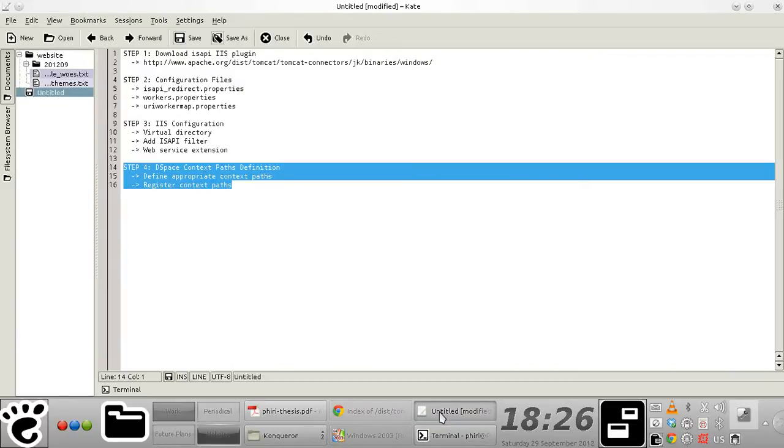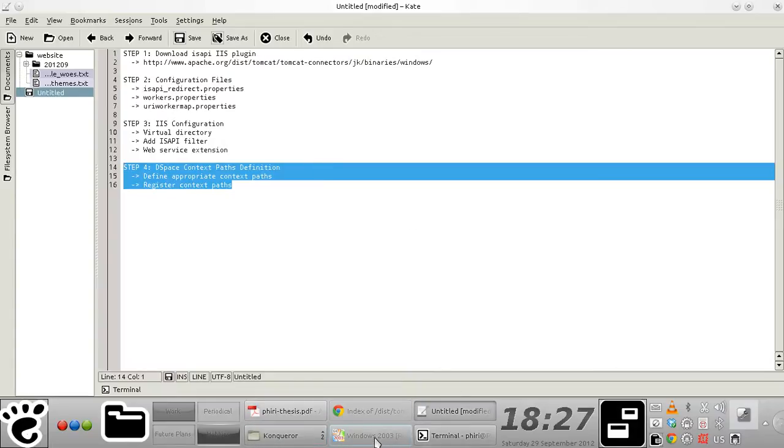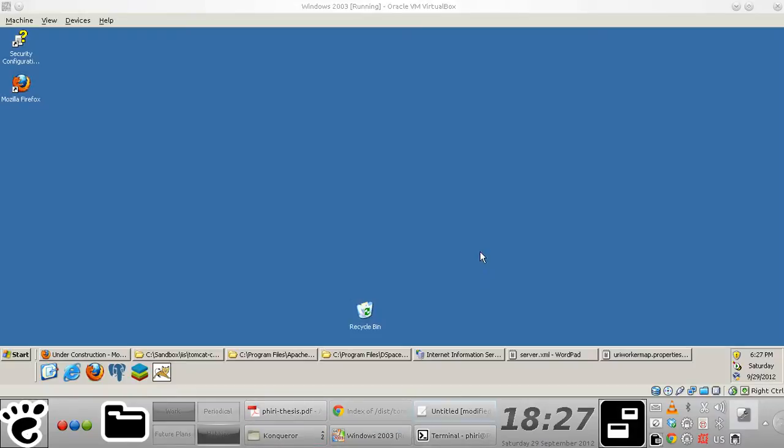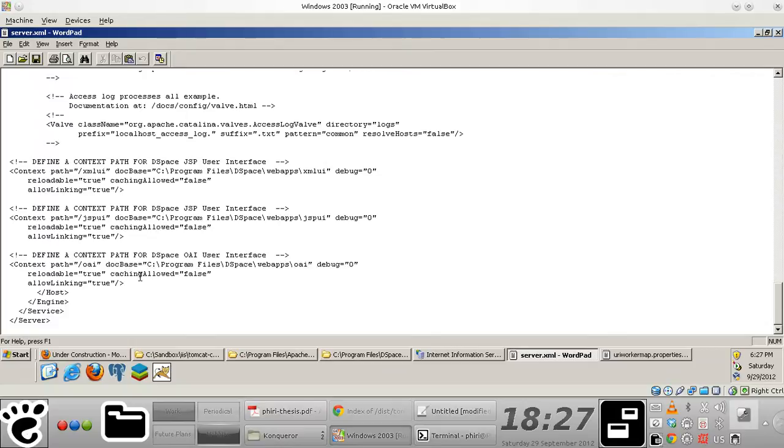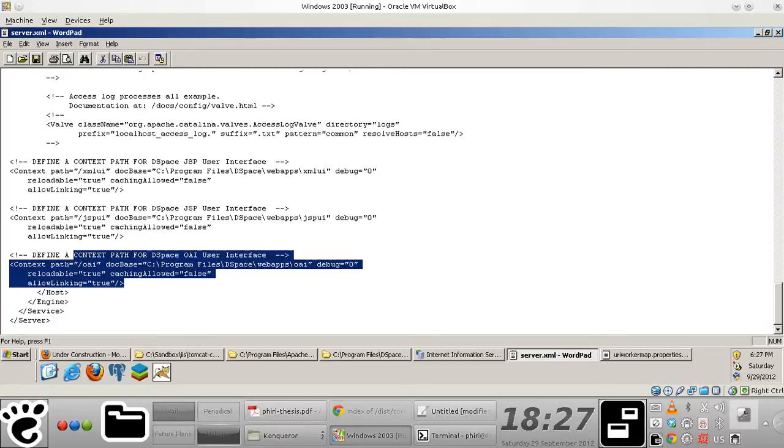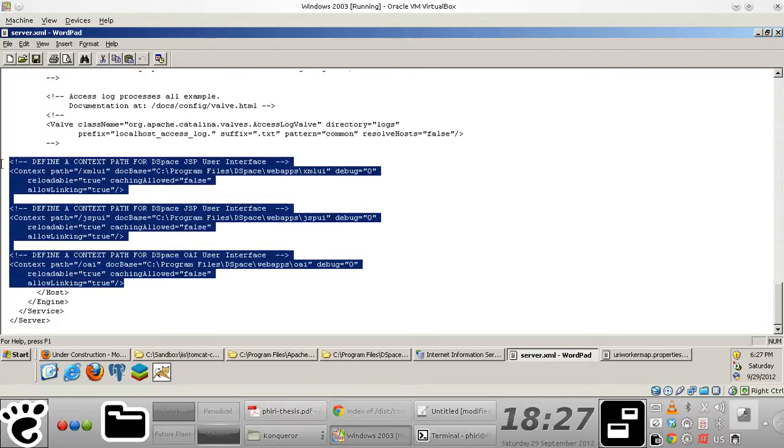Hello, so here's the thing. I already have DSpace context paths defined. You'll notice from my server.xml file right here, my Tomcat server.xml file, that I have logical context paths defined for three DSpace applications.